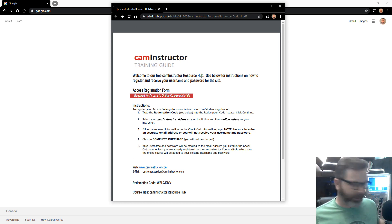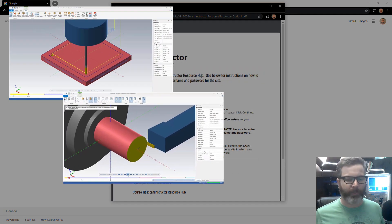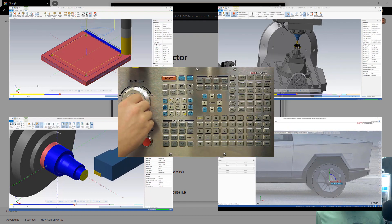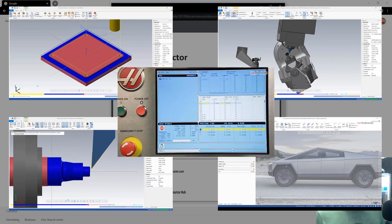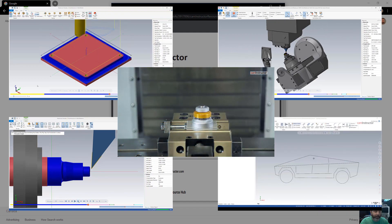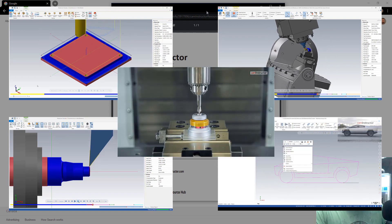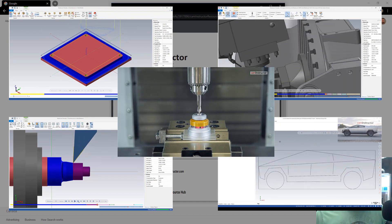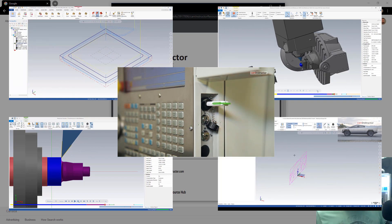This is our CAM Instructor Resource Hub. Basically what this is, is over the years we've offered up free lessons from mill programming, Mastercam mill, 5-axis lessons, solid modeling lessons, set up and operate lessons — all these different types of lessons. Basically what we've done is just brought them all into one single course, and this will be open to basically anyone who wants to sign up and register for it.